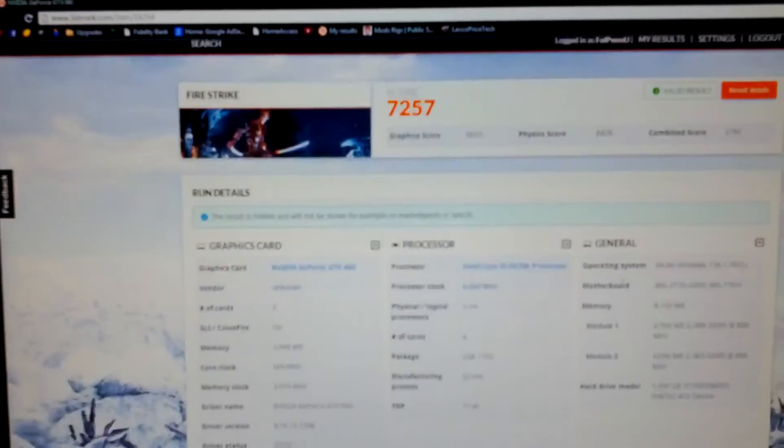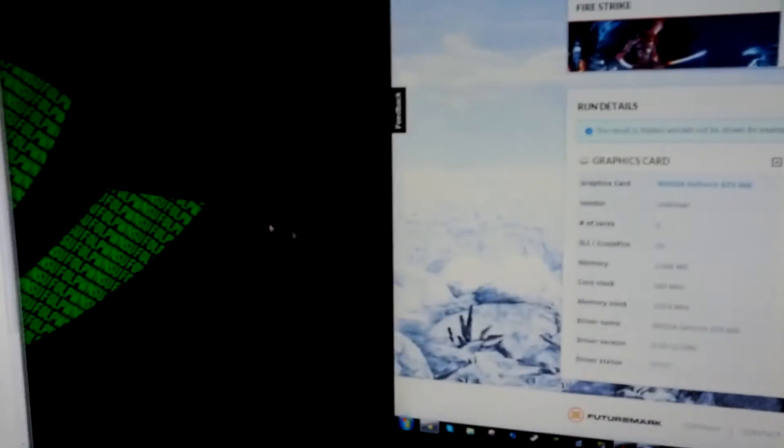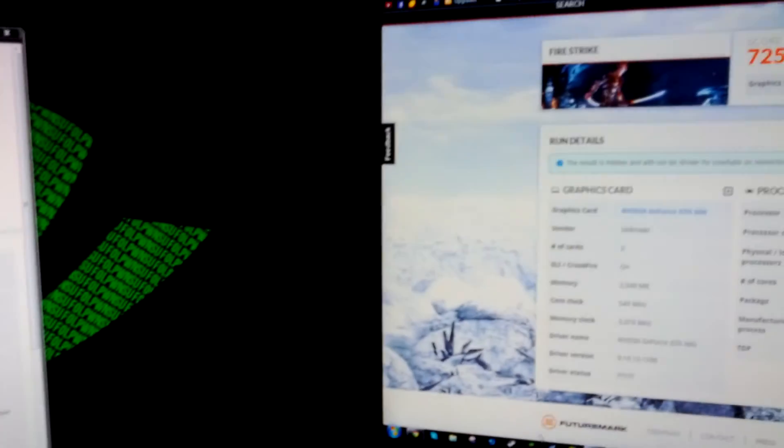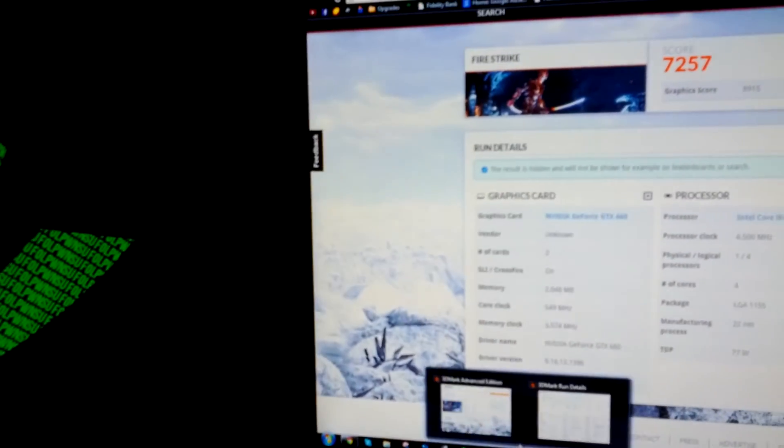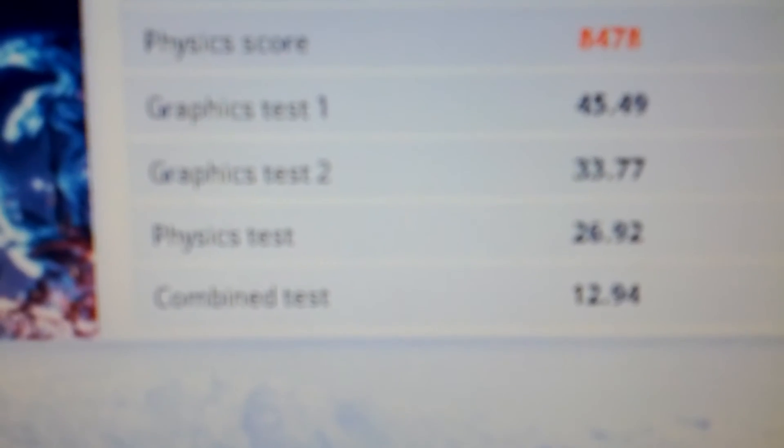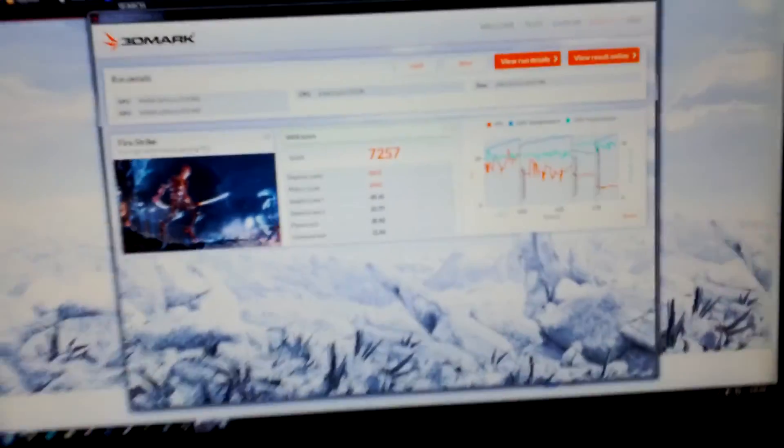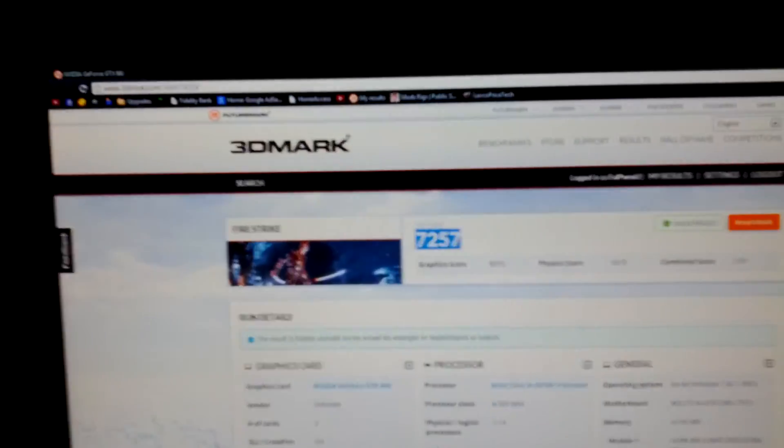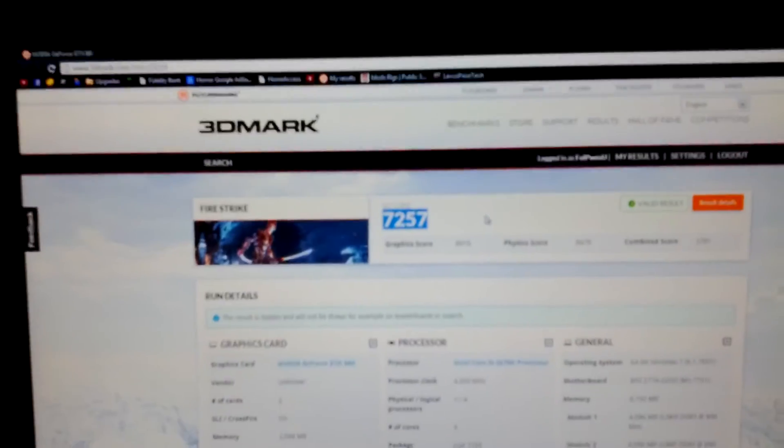And yeah I'll show you the FPS results. Again, 45 on test 1, 33 on test 2, 26 on physics, and 12.9 on combined. So yeah that's about it, score of 7257.